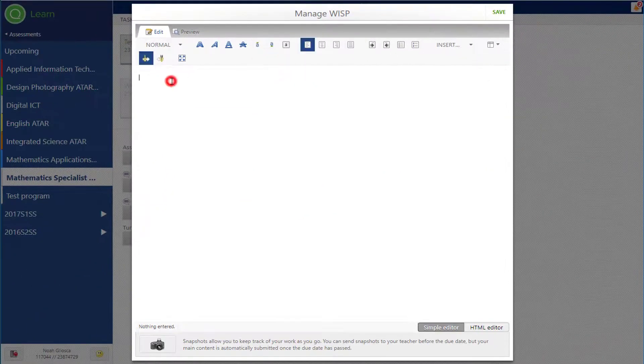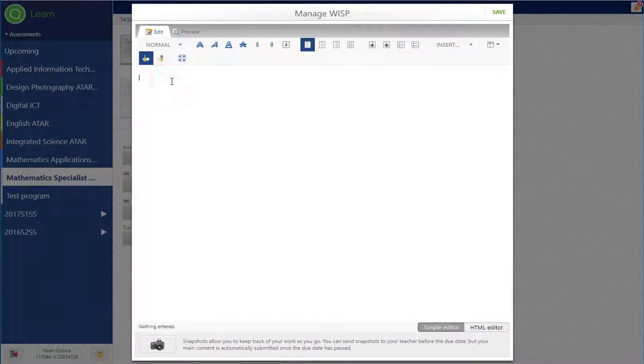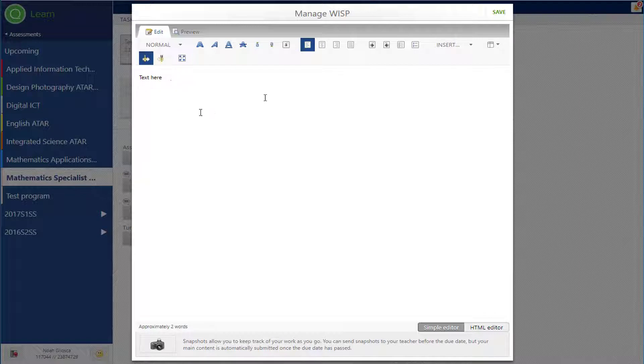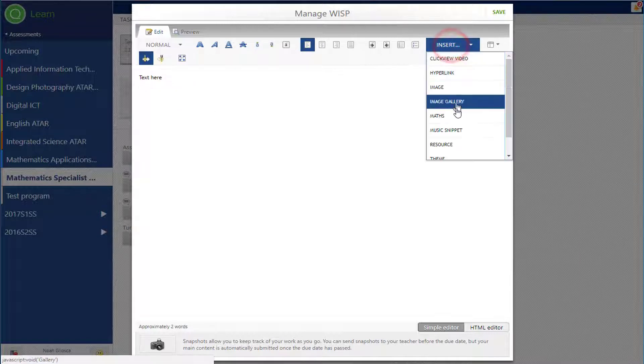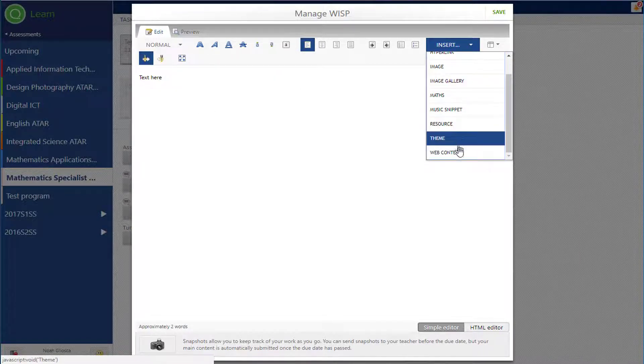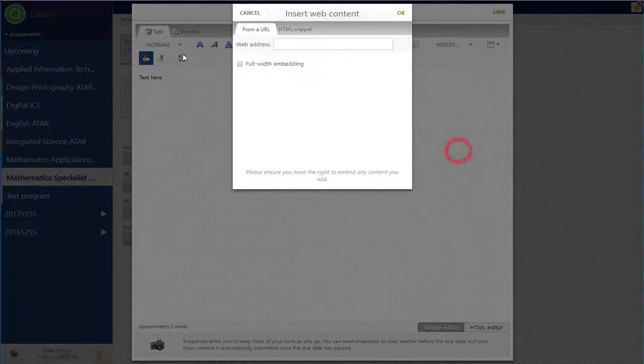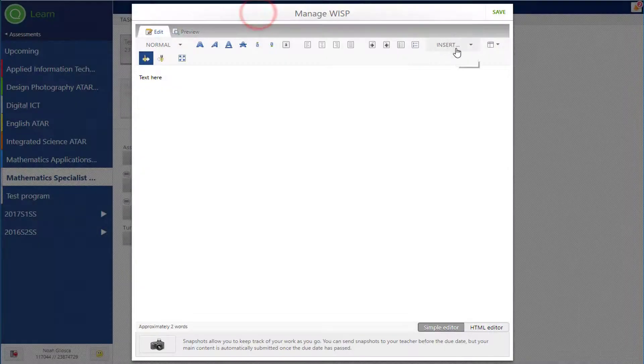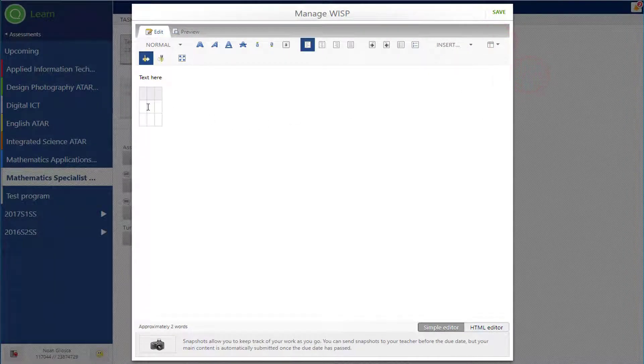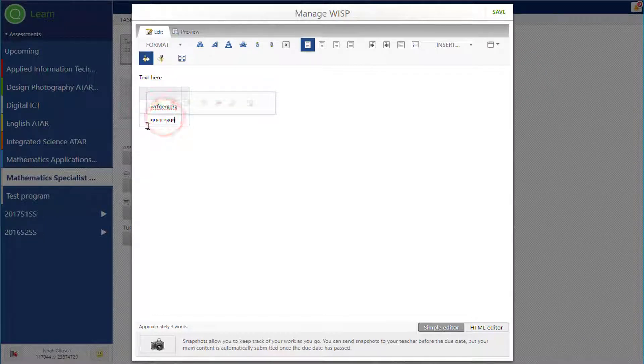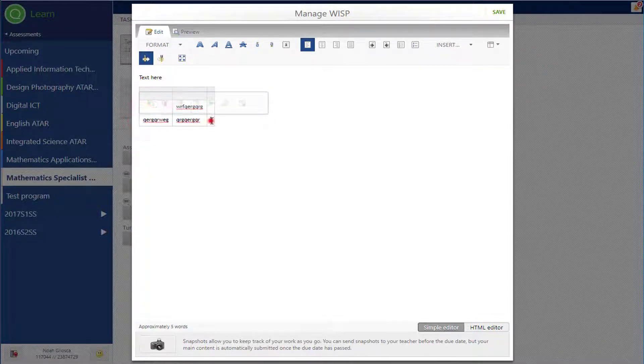So this little button here shows that this is a WISP assessment. When the students select that, they can start entering text. They can write a story, they can insert a YouTube video, they can insert a PDF, insert web content. A YouTube video could be inserted there. They can put in a table and put their work inside a table if they wanted to. They can paste pictures and all kinds of things in there.